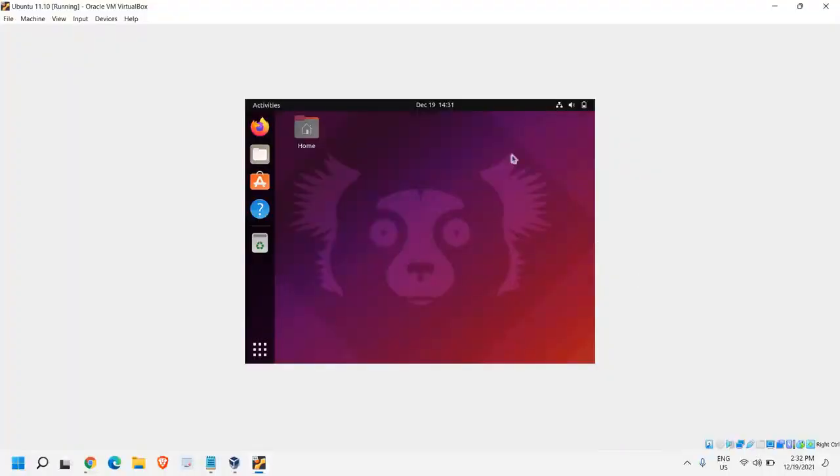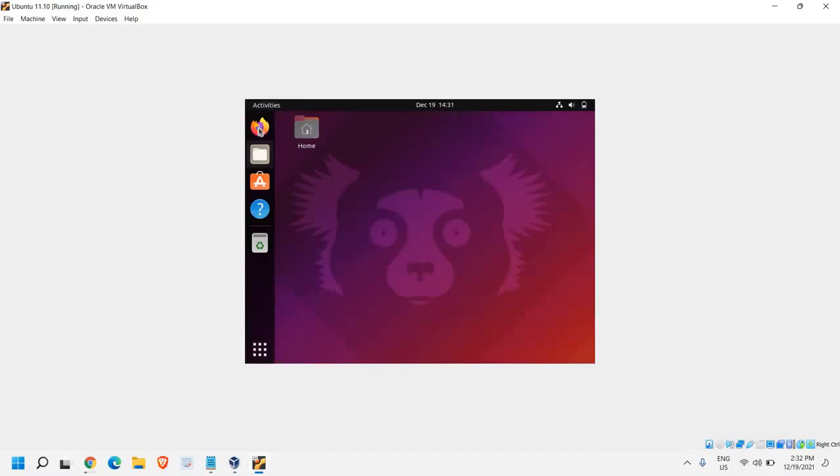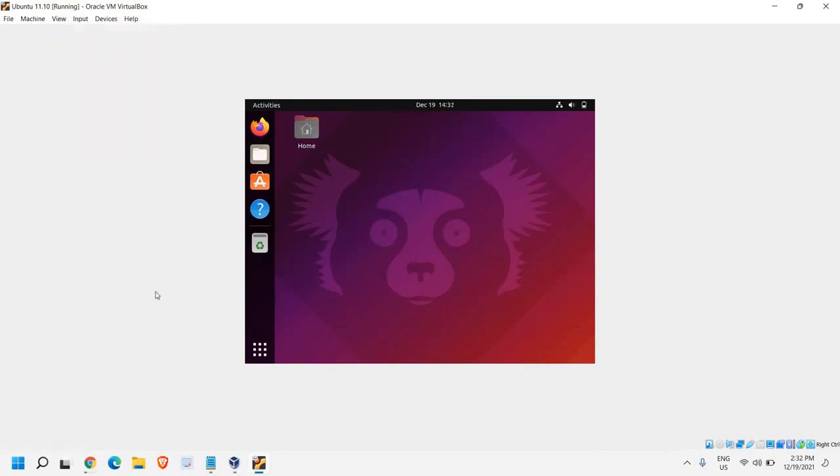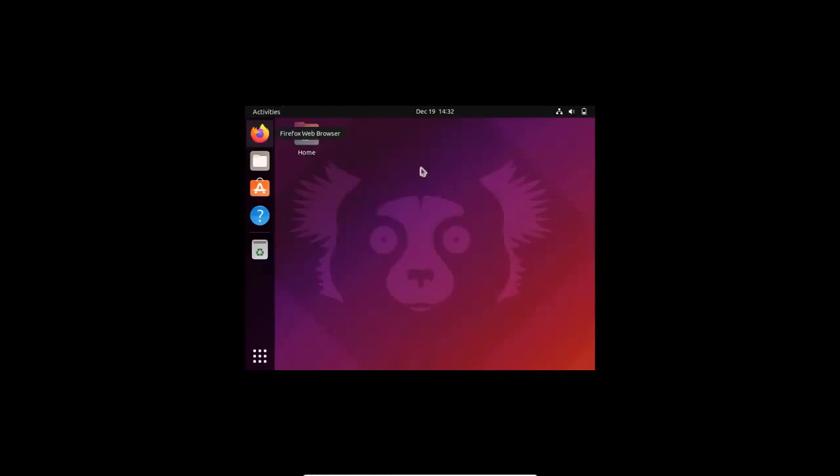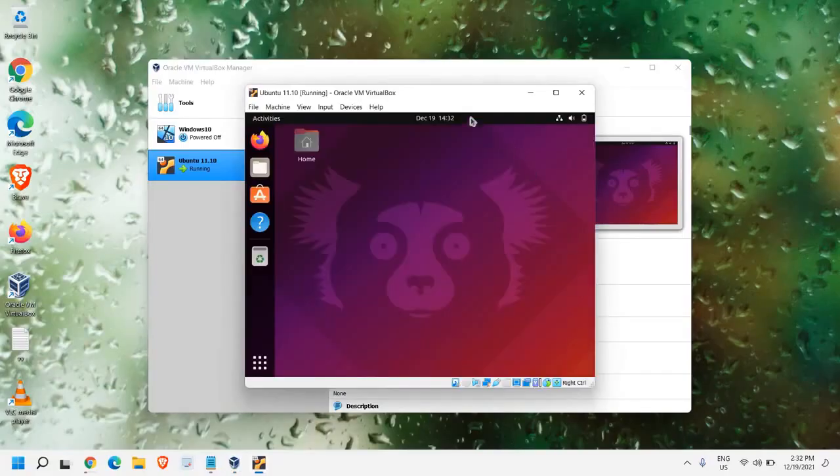In the VirtualBox, we have successfully installed Ubuntu, the latest version. And here we have Browser and a lot of other things. Now it's not coming in full screen mode. So for that, we just need to click on Full Screen. And still it doesn't show like that. If you hover the cursor at the bottom, you will find like this. So you just need to click like that.